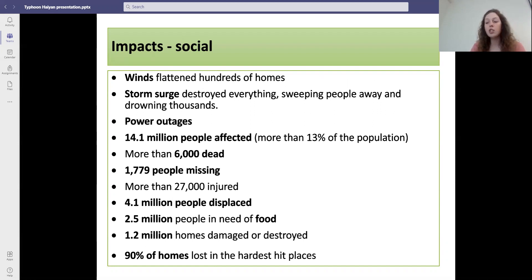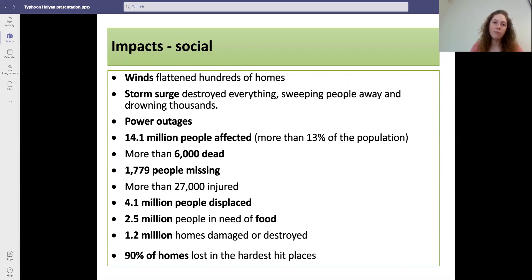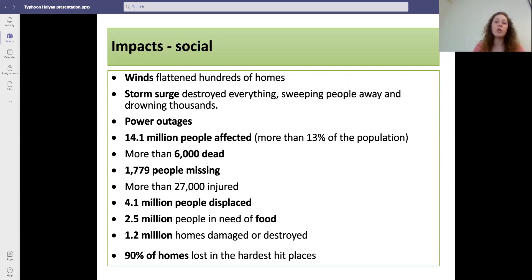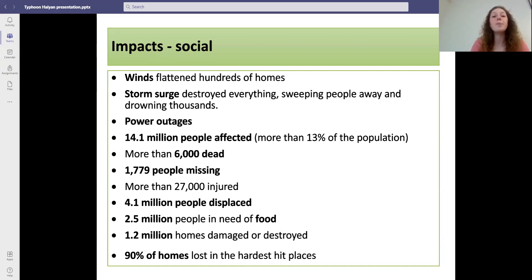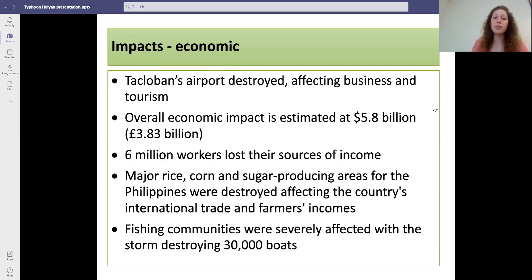Typhoon Haiyan was actually a category five storm because the winds reached up to 235 miles an hour, and it was also considered the strongest storm classed by the relevant meteorological authority.